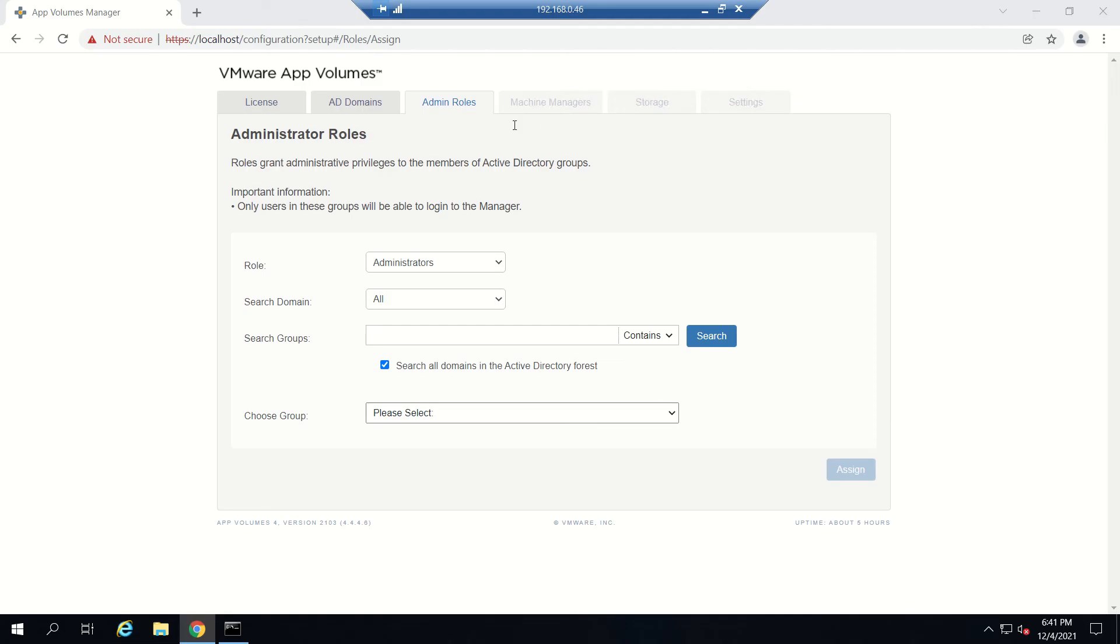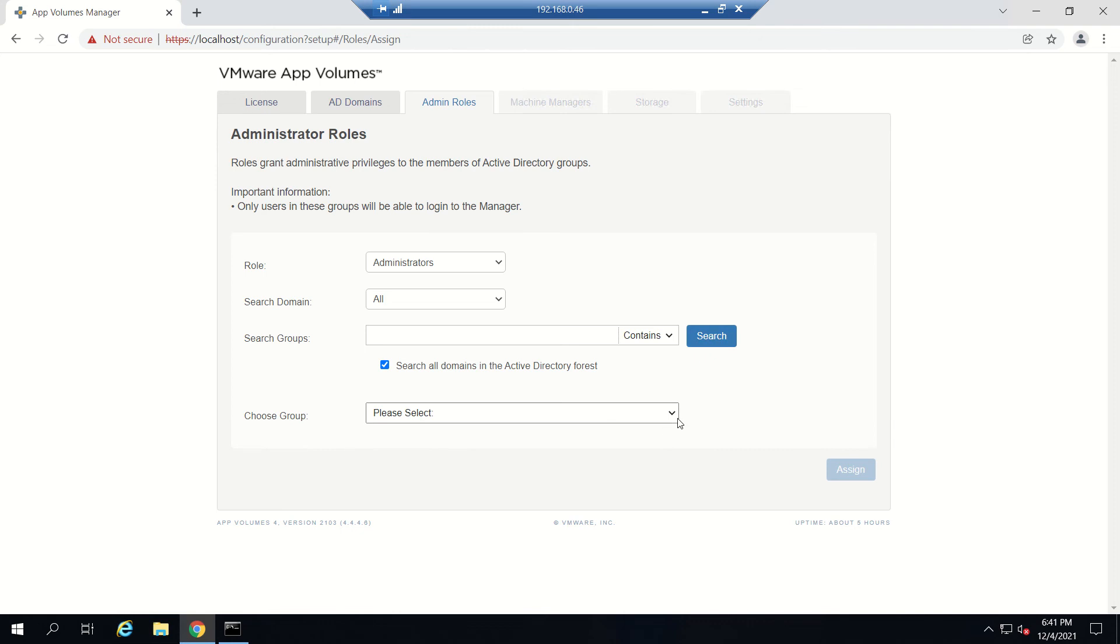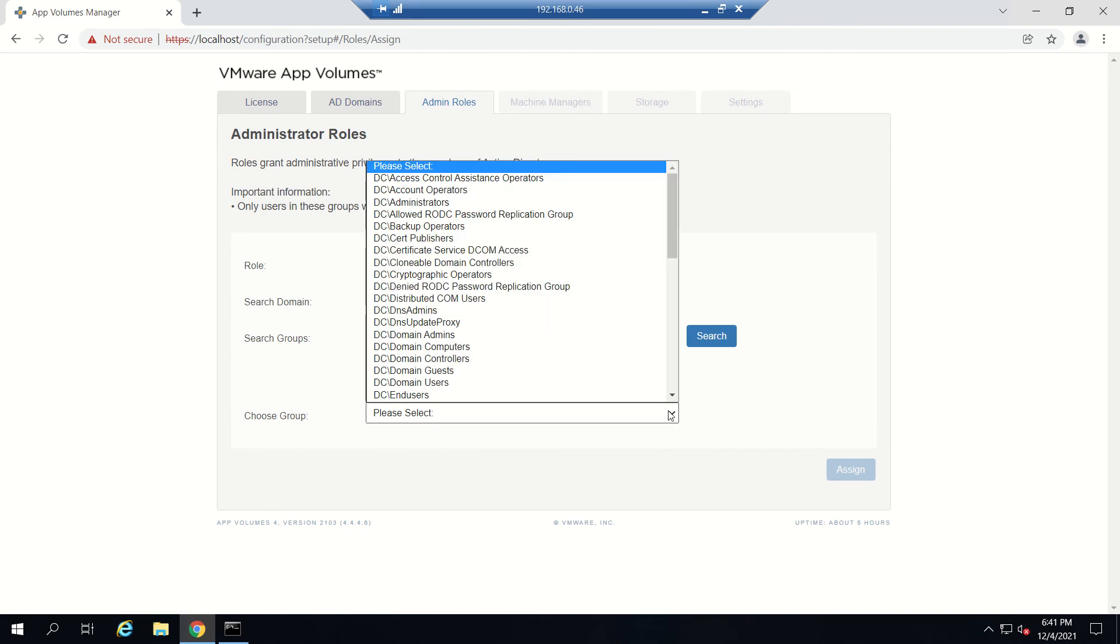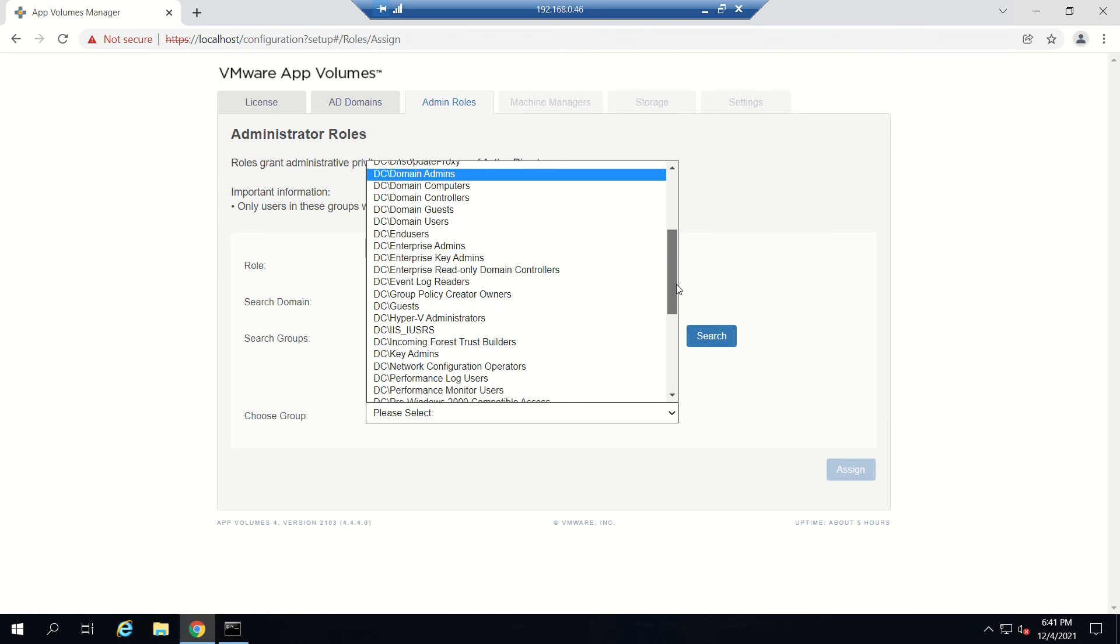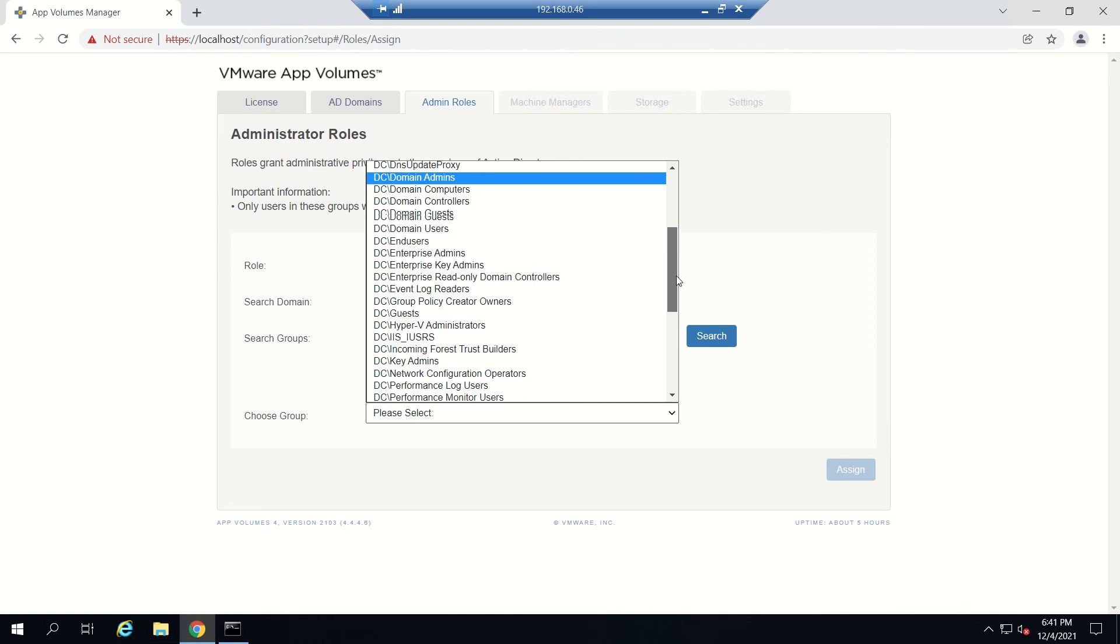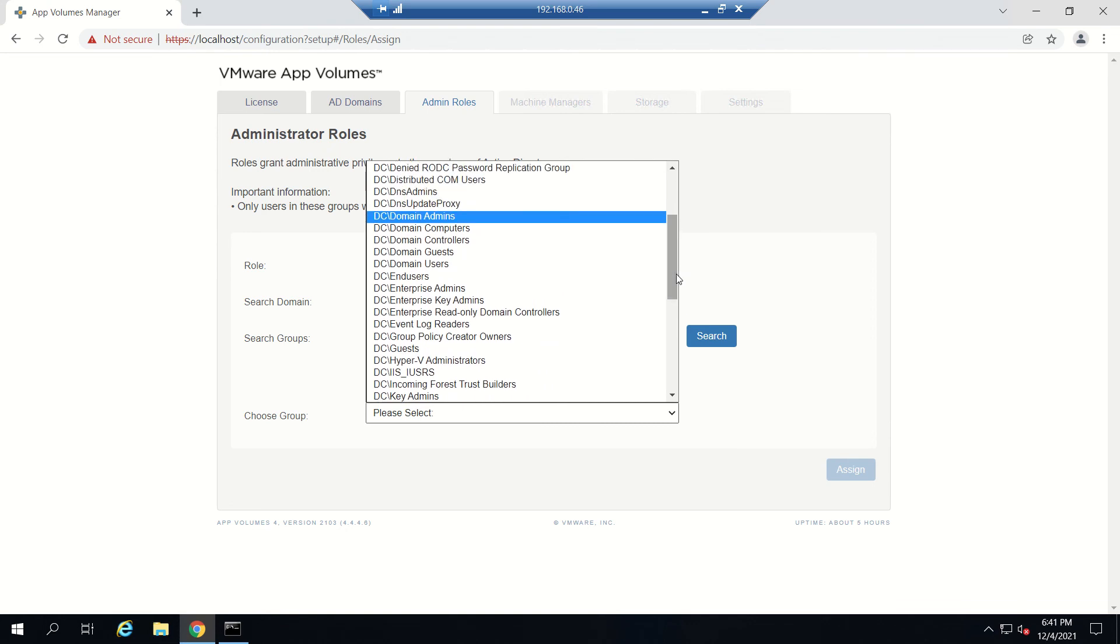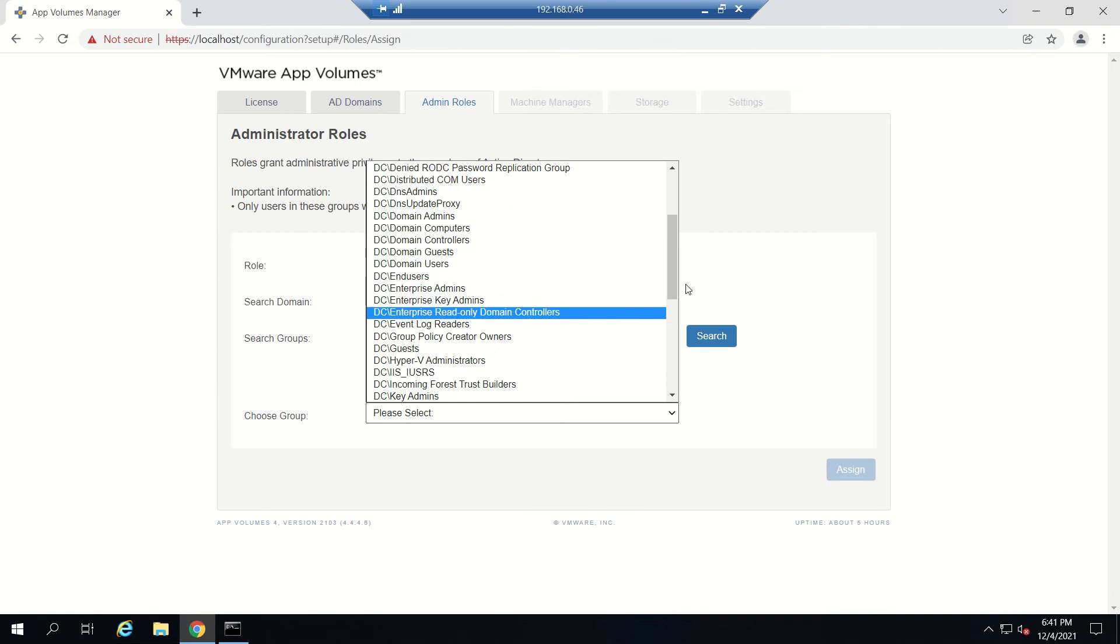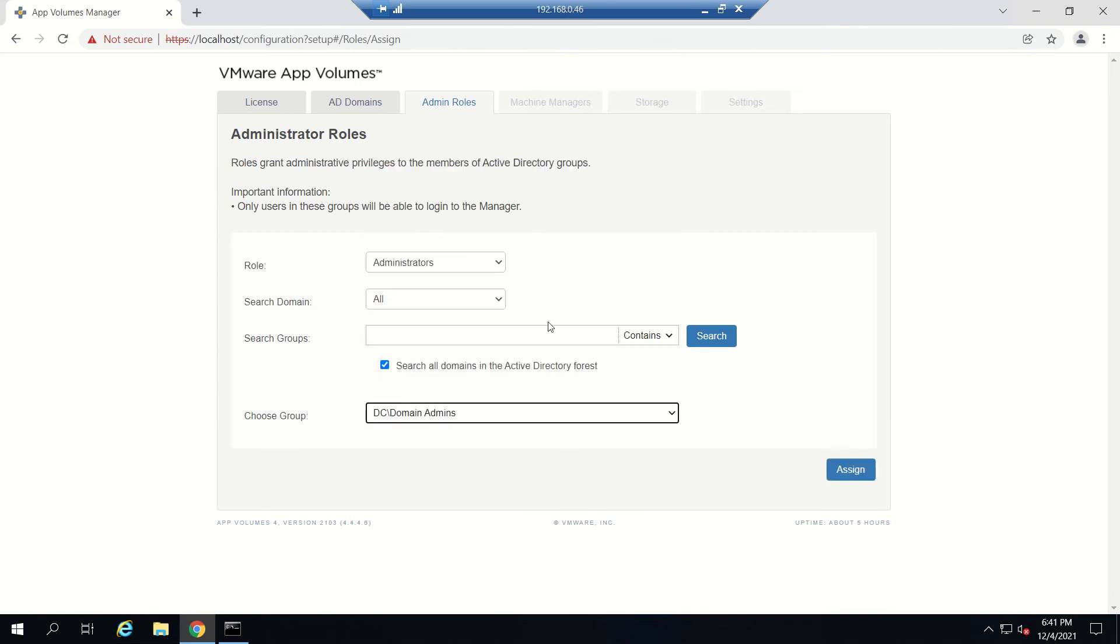If you see here, role grant administrators - only members of this directory group will be able to log into the Manager. You can search for all available groups in the Active Directory if you don't know which group you want to give privileges. If you do that, you'll see all groups available in your AD listed here.